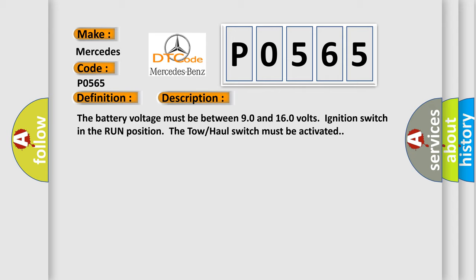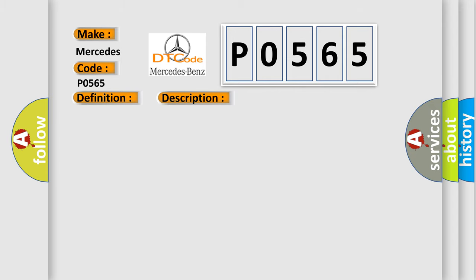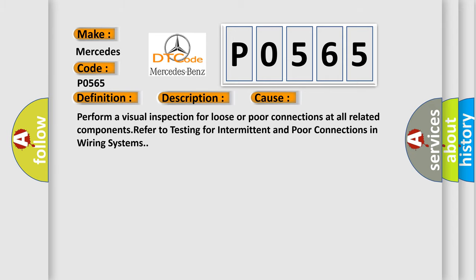This diagnostic error occurs most often in these cases. Perform a visual inspection for loose or poor connections at all related components. Refer to testing for intermittent and poor connections in wiring systems.